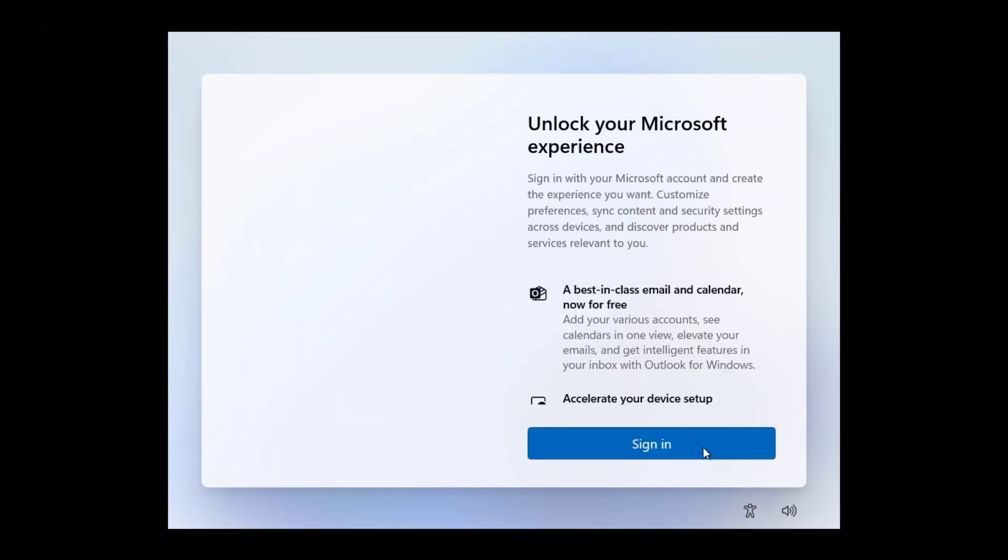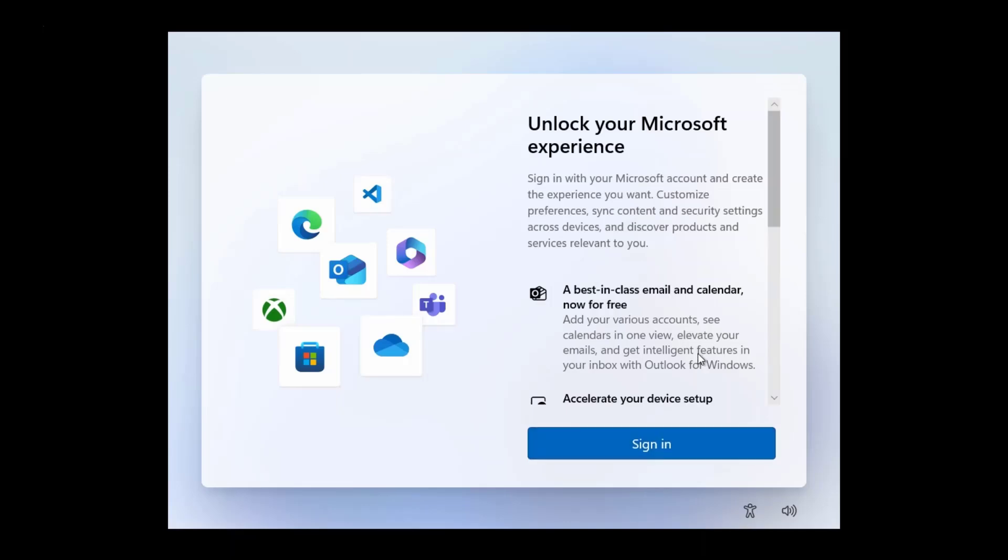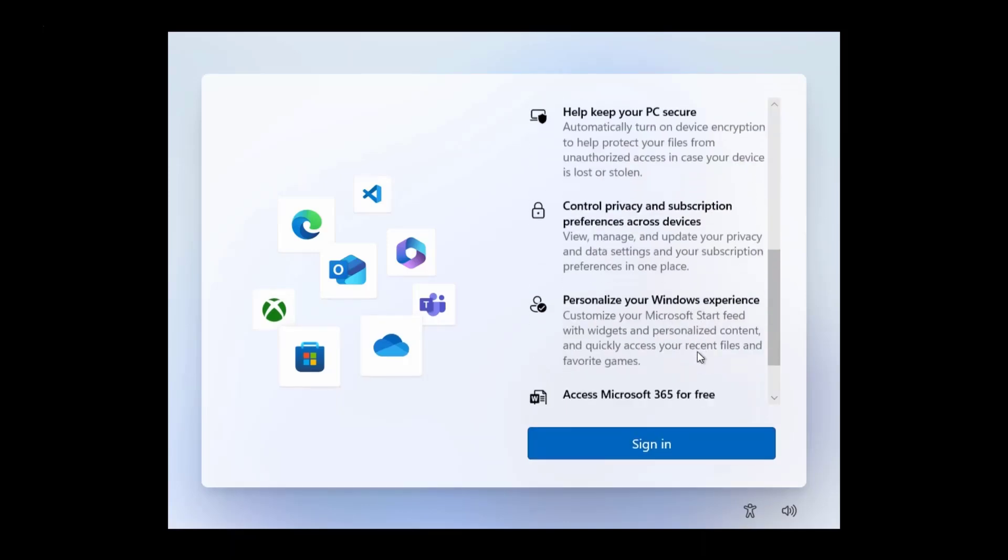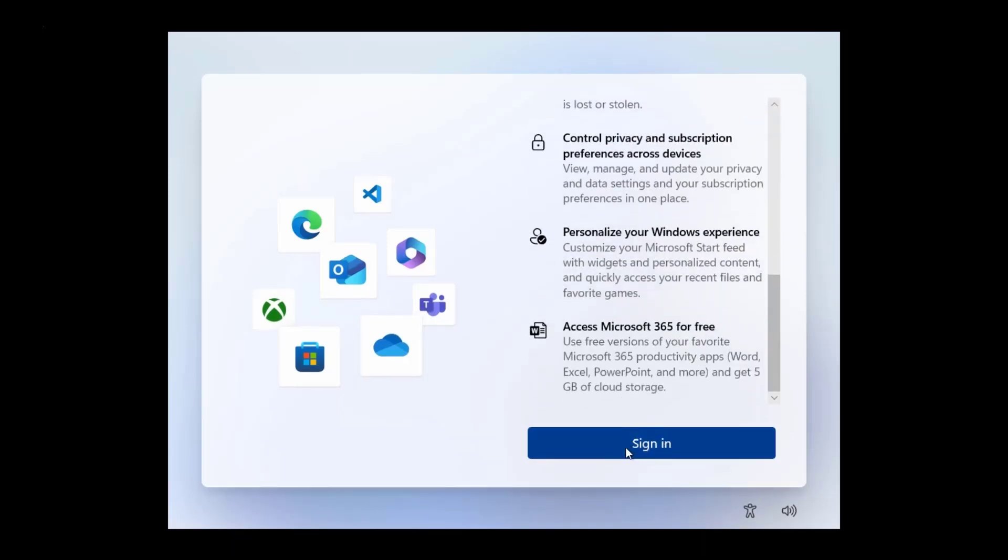There is still no change here, you still need to sign in to continue the configuration process. Now click on the sign in button.